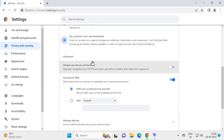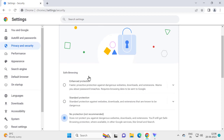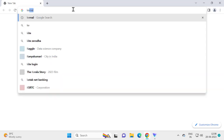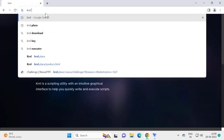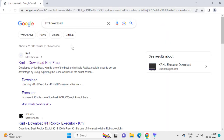Select 'No Protection' just for installing — after installing we can re-enable it. Close out of here and relaunch Chrome browser. Then we need to download KRNL, so search 'KRNL download' in Chrome.